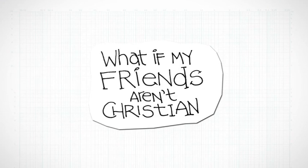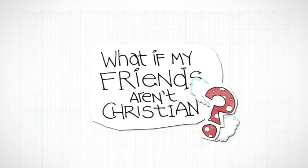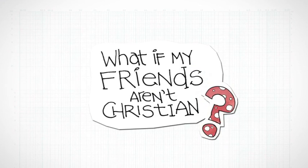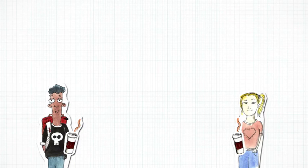What if my friends aren't Christian? Most Christians believe that it's super important to hang out with other Christians for lots of reasons.